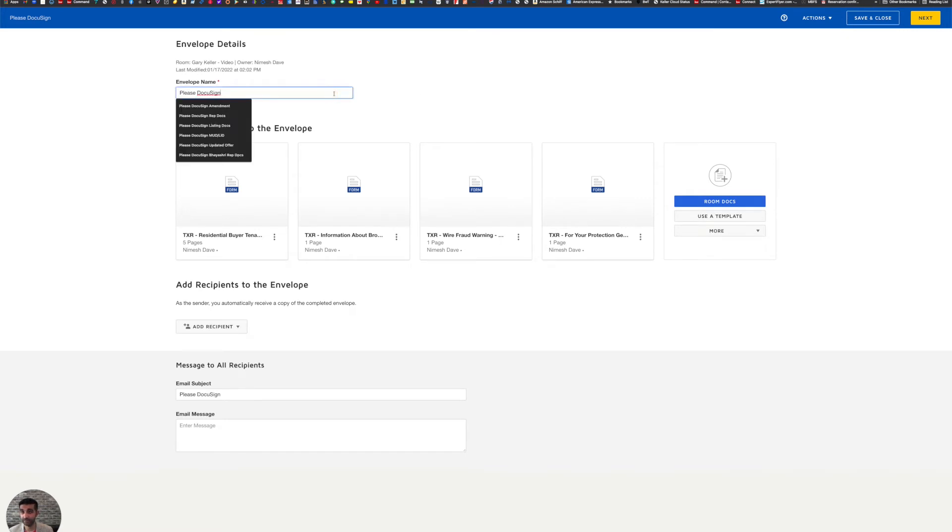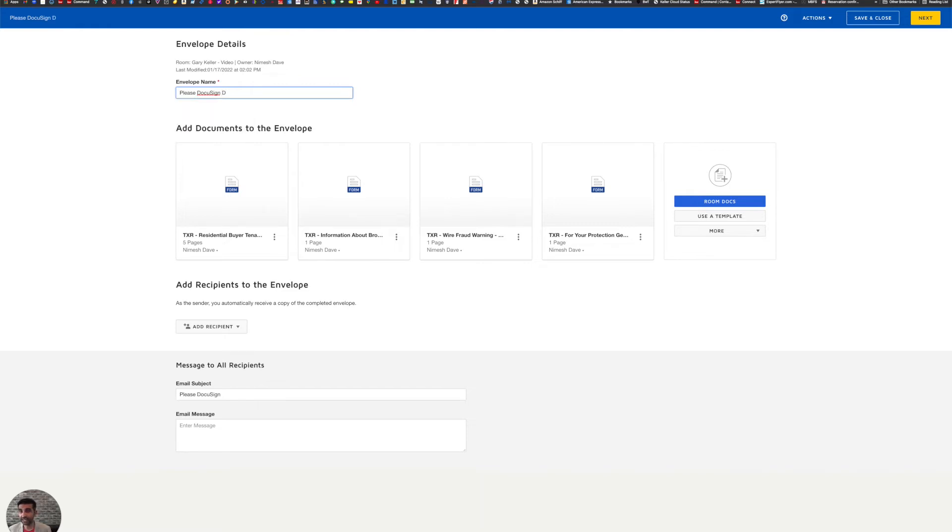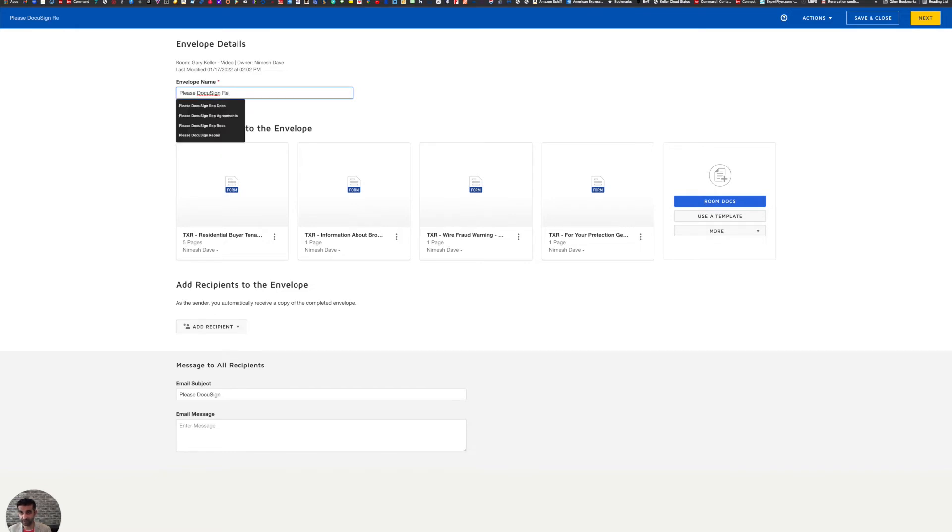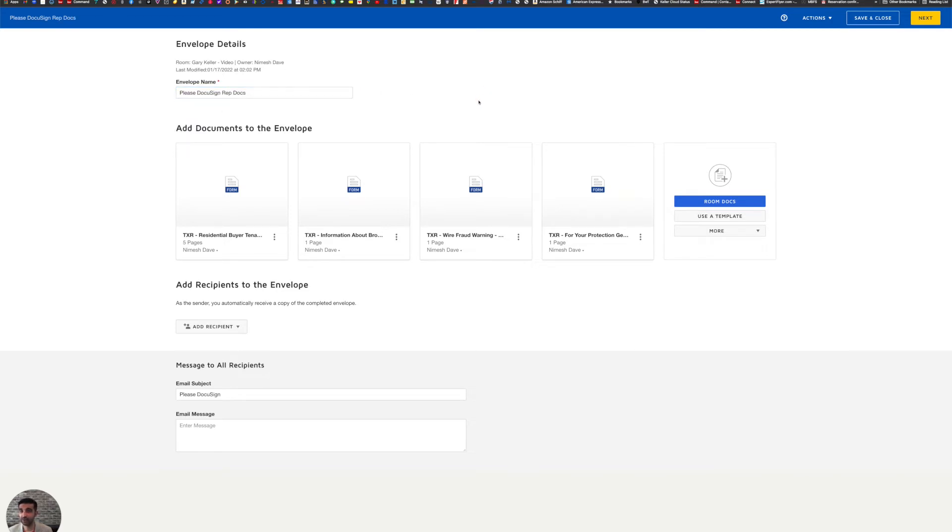Now while it's loading, if you're wondering why haven't we done signatures yet, because in DocuSign signatures happen at the very last step. So now the envelope name, it defaults to please DocuSign. My recommendation to you is make it more specific. So in this one, I'm going to say rep docs, that stands for representation docs. So I know then if I were to go back to see what was in this envelope, I know what type of documents are in there. Again, that's for your own use only.